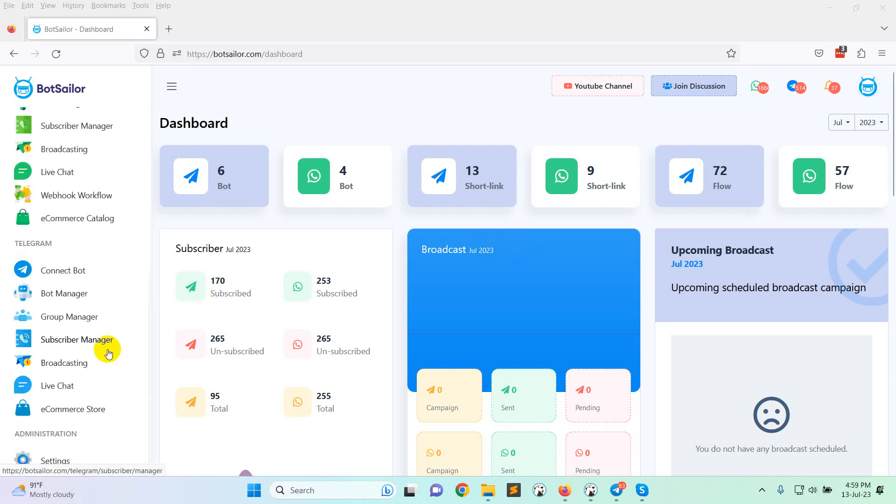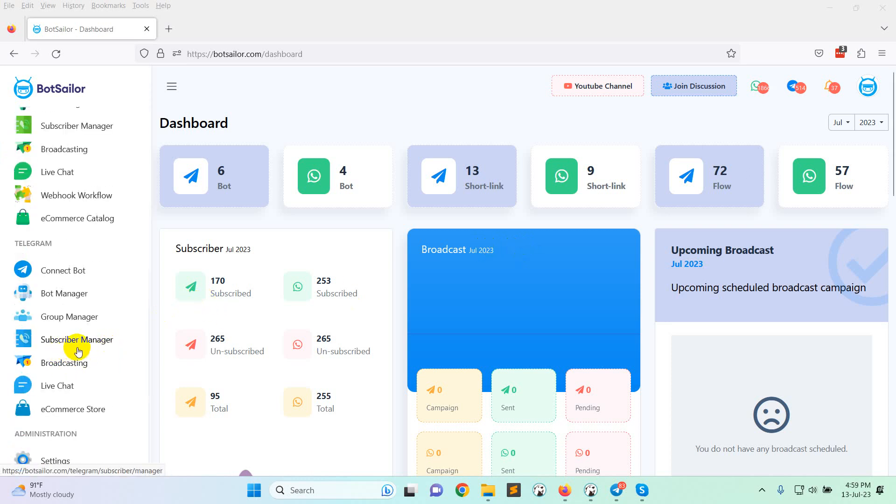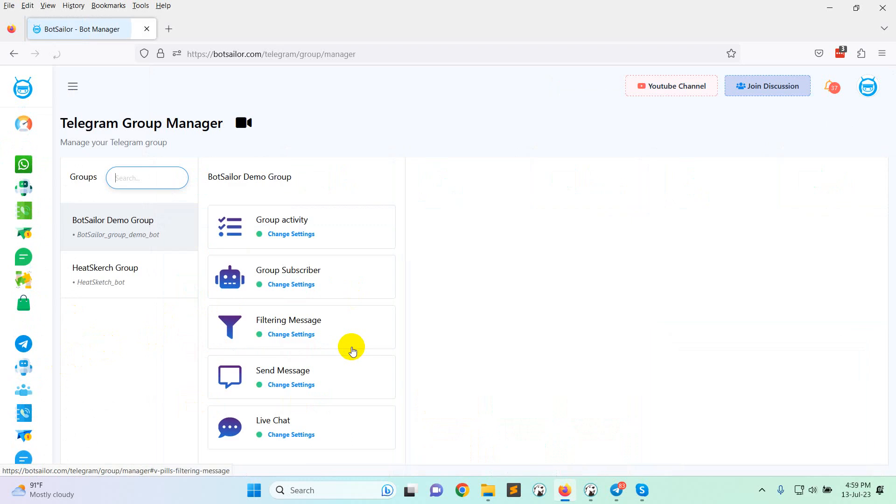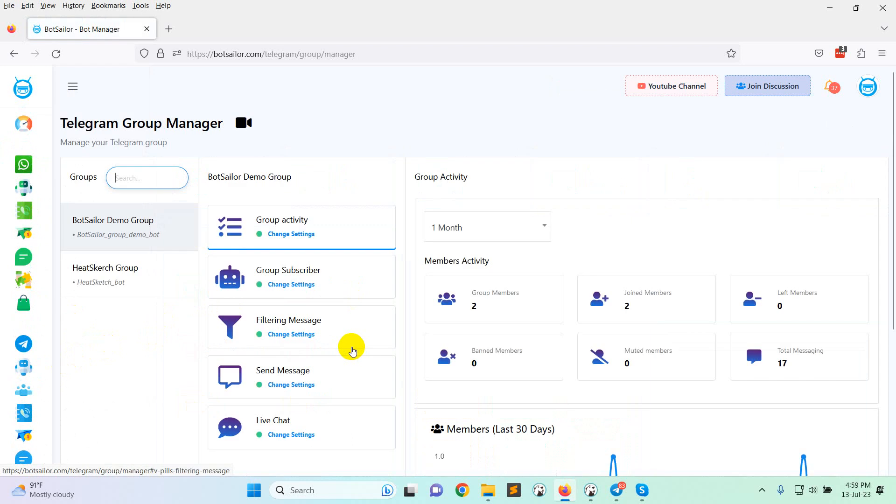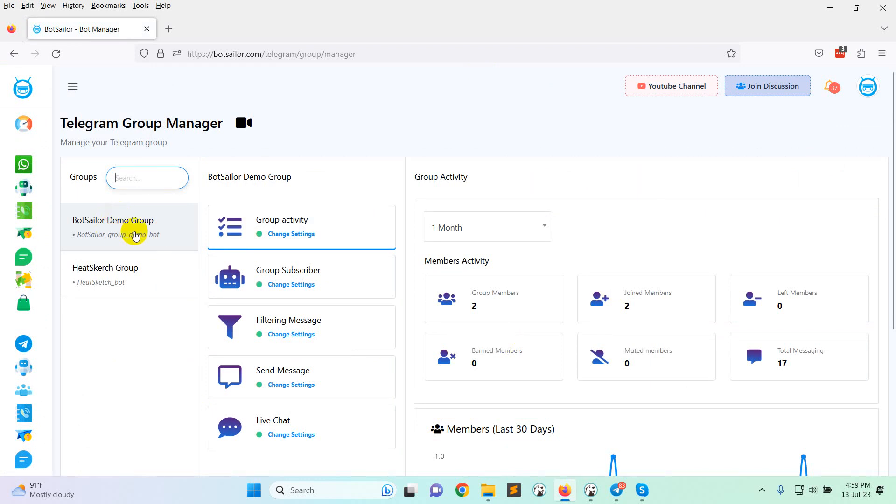In the last video, I have shown you how to integrate telegram bot inside telegram group. So I have already created a group and a bot and added the bot inside the group.